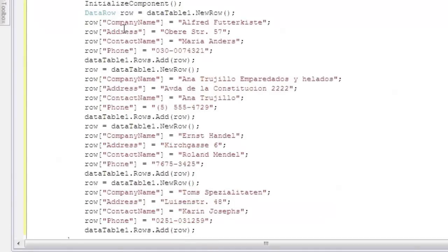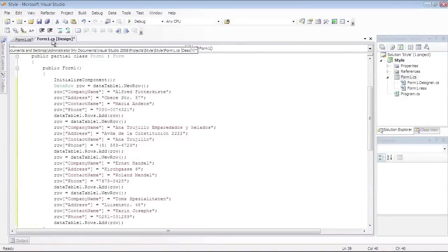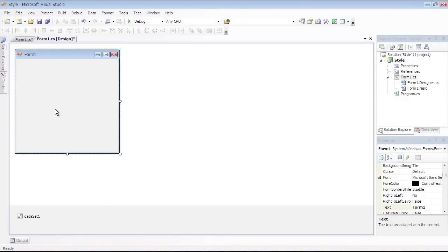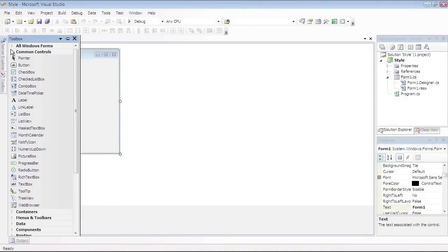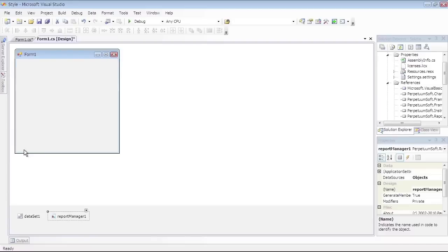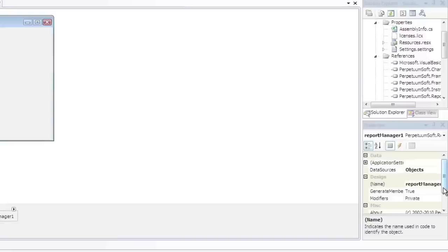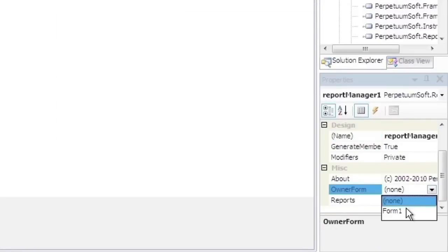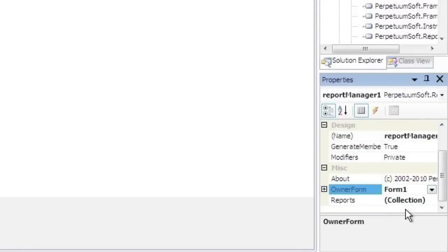Get back to the application form. Add a Report Manager component to the form. Report Manager is designed to store report templates collection and data sources. Select the added component. Initialize the Owner Form property of the Report Manager by selecting the form it's located on.